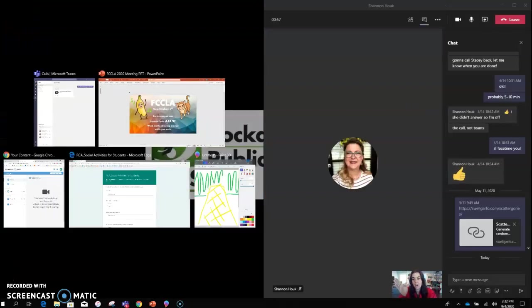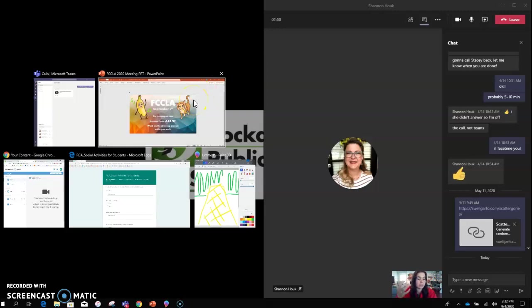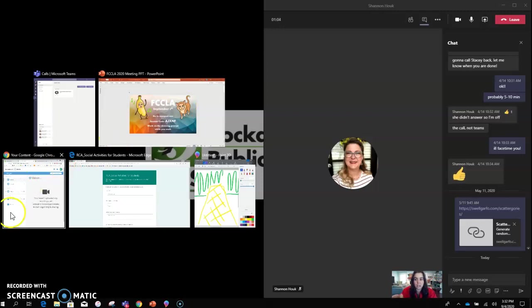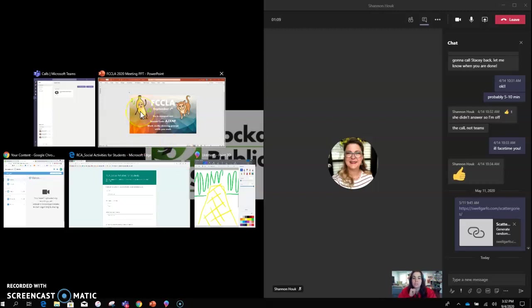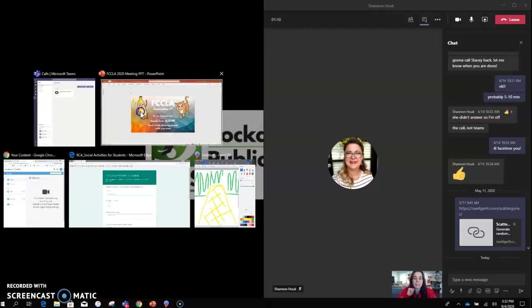Then on the other side, you click whatever you want to share with your students. It could be an internet window, an application you're drawing in, or just a PowerPoint.